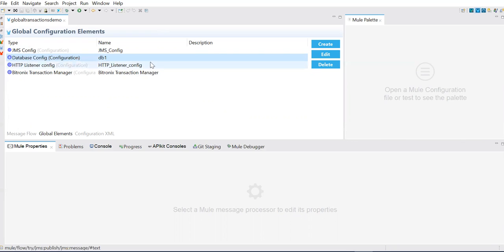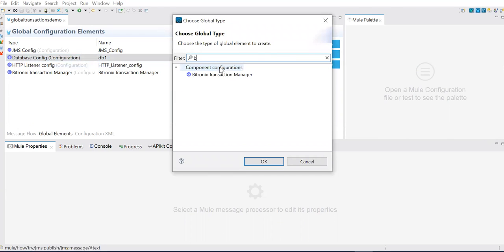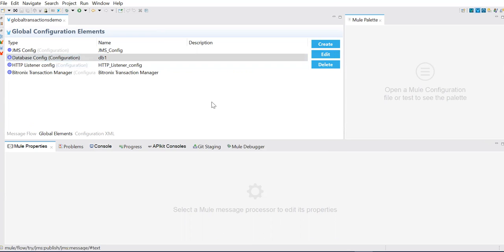MuleSoft provides an inbuilt transaction manager that comes with the runtime — they call it Bitronix transaction manager. This global element manages our resources, so our flow will be dealing only with the Bitronix transaction manager. What you need to do is simple: go here, create Bitronix — we don't need to do anything extra, just select it. This transaction manager will manage these resources whenever there is an XA transaction. So let's start the demo.